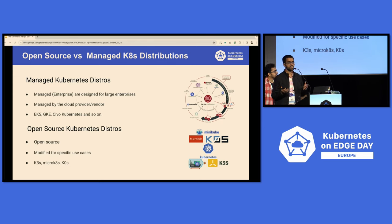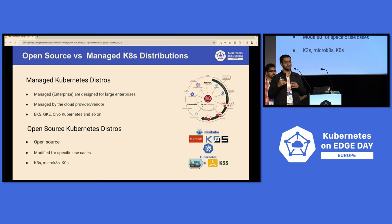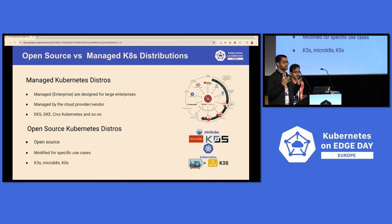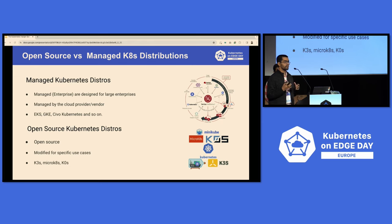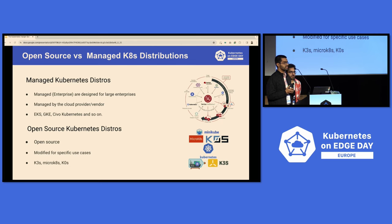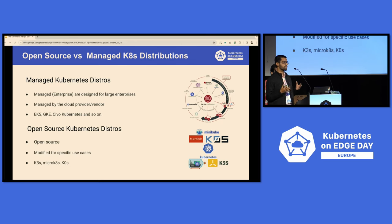Managed Kubernetes distributions are often designed for larger enterprises. These distributions are managed by providers like GKE, AWS, and AKS, and the responsibility of managing and upgrading Kubernetes versions is taken care of by those companies. But that comes with the caveat that upgrades can sometimes be slow, depending on the company running the platform. Today's session will be more focused on open source Kubernetes distributions.